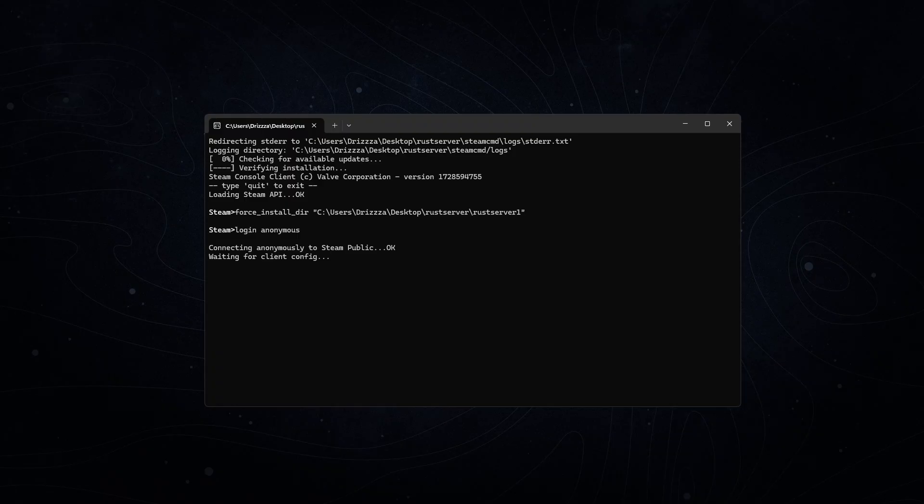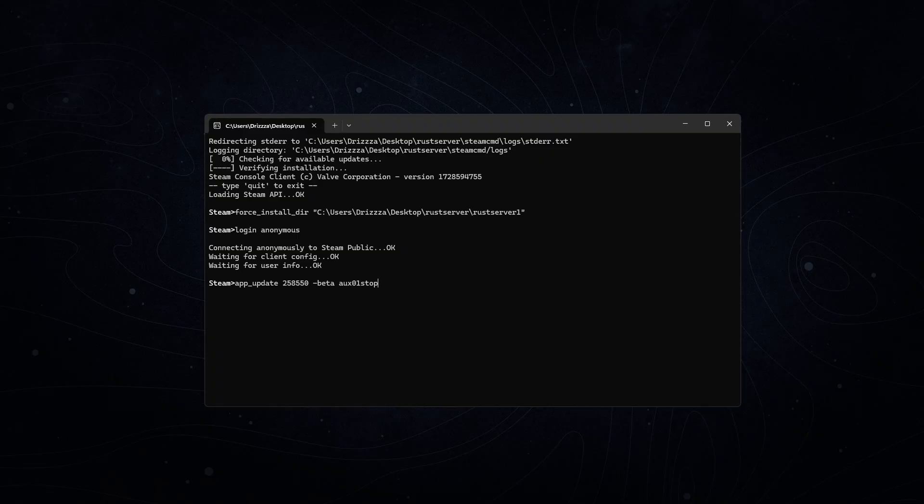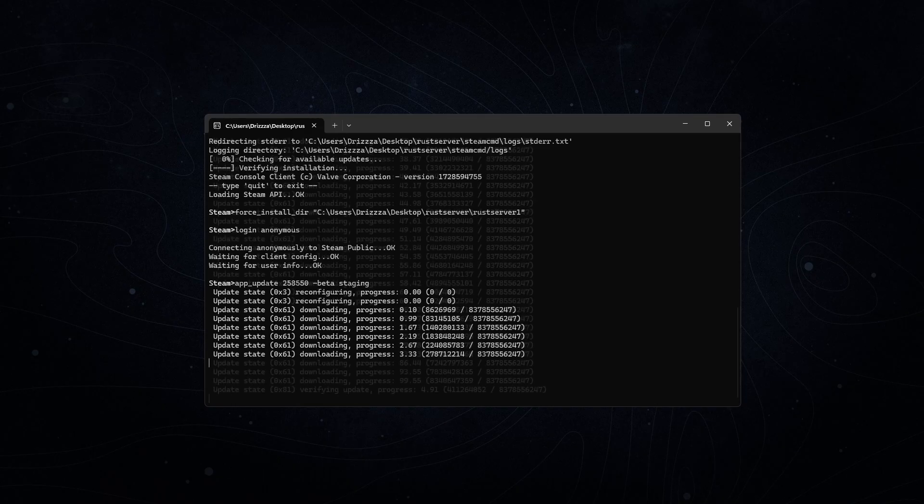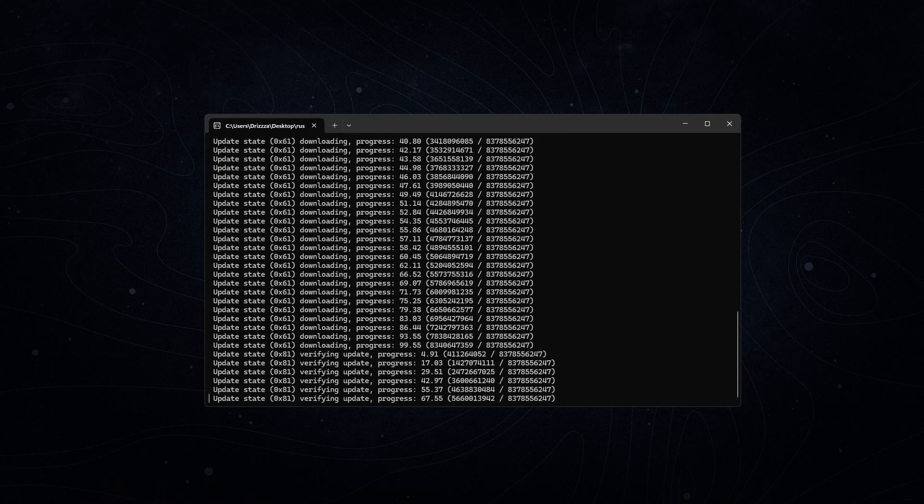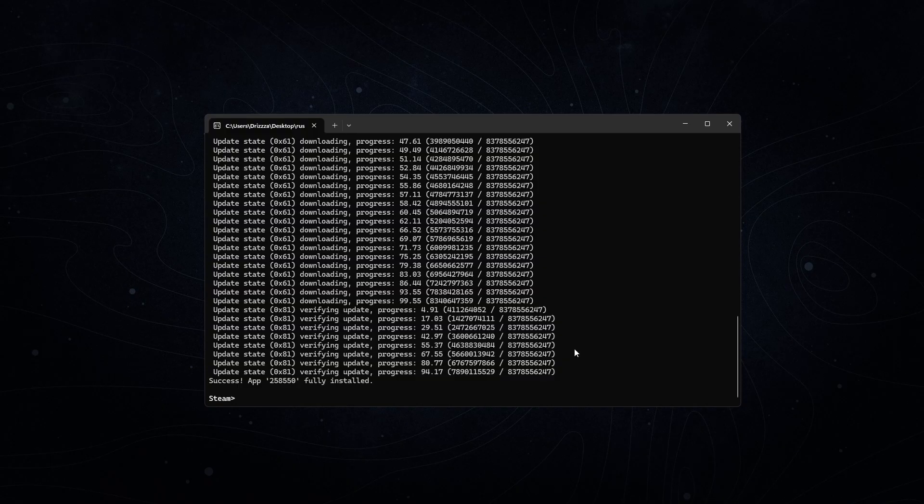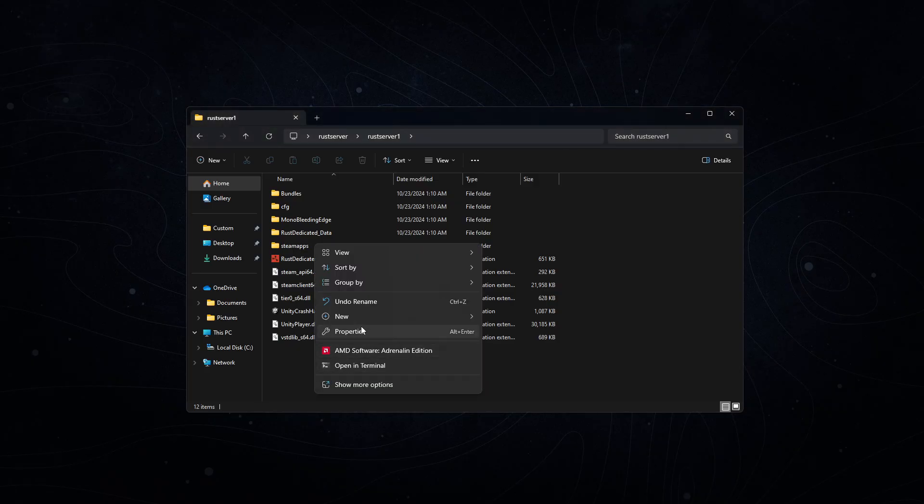From here, you get to decide what version of Rust you're going to install, so all of them have the same beginning, which is app_update 258550, and then this is the default game. If you wanted to use staging, it's -beta space staging. There's also the aux2 staging branch, which is aux02, and then there's also the aux1 branch, which is aux01. But we want to be on the main staging branch, so we're going to type staging here after -beta, and then hit enter, and it'll start installing and downloading all of the files associated with the branch that you chose. This part takes a few minutes to complete, and this is also how you update your server whenever Facepunch updates the game or the staging branch. When that's done, it'll tell you great success, and you can head back over into your folder, and you'll see you got a bunch of stuff in here now.